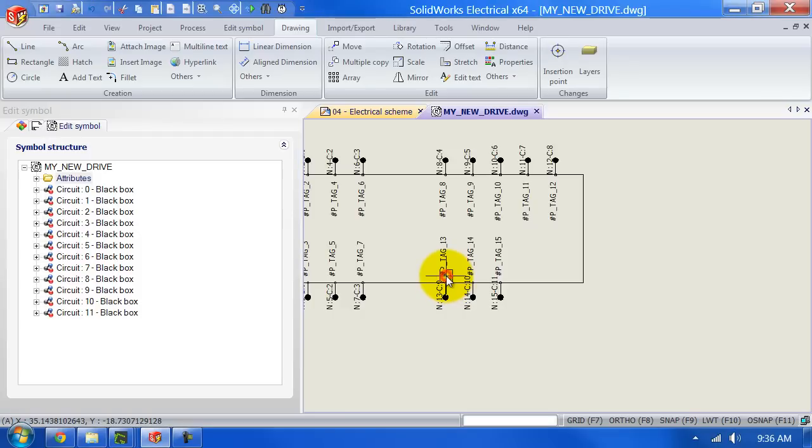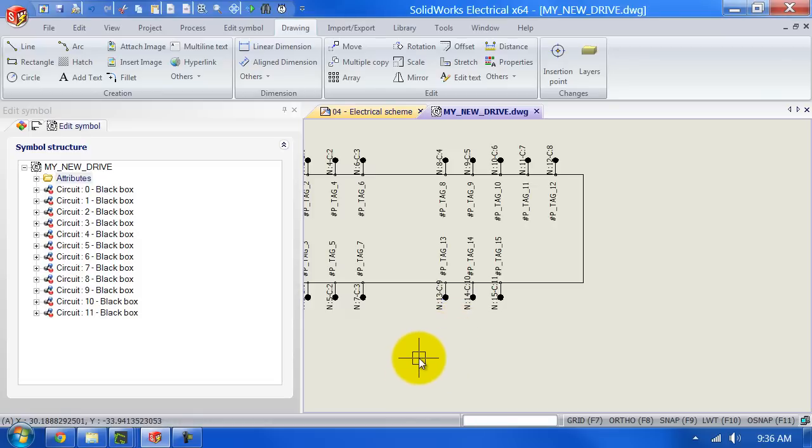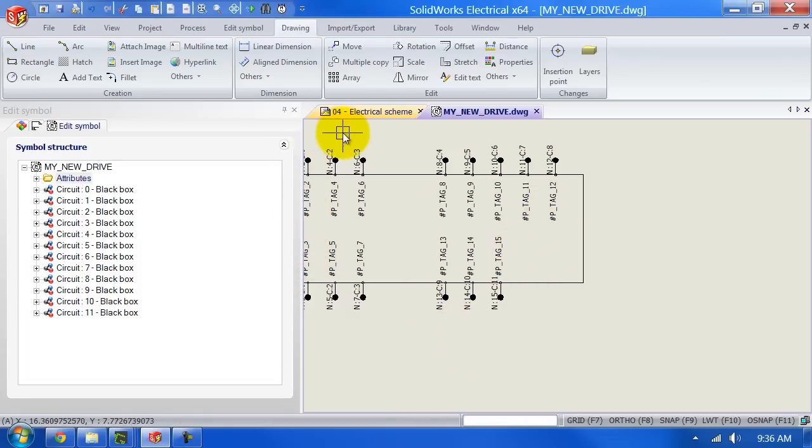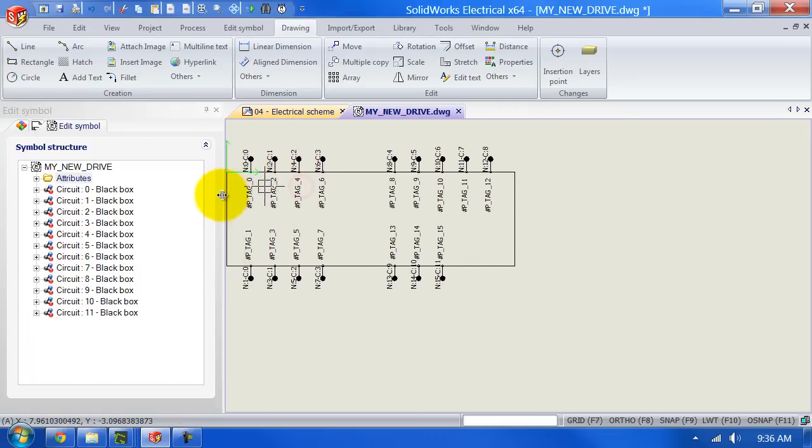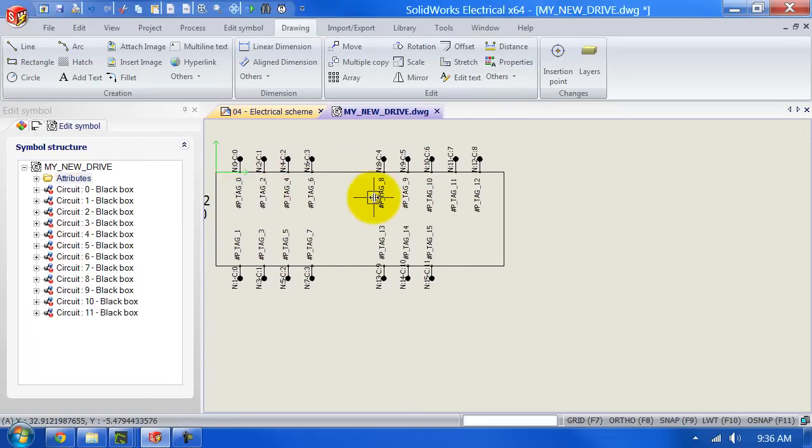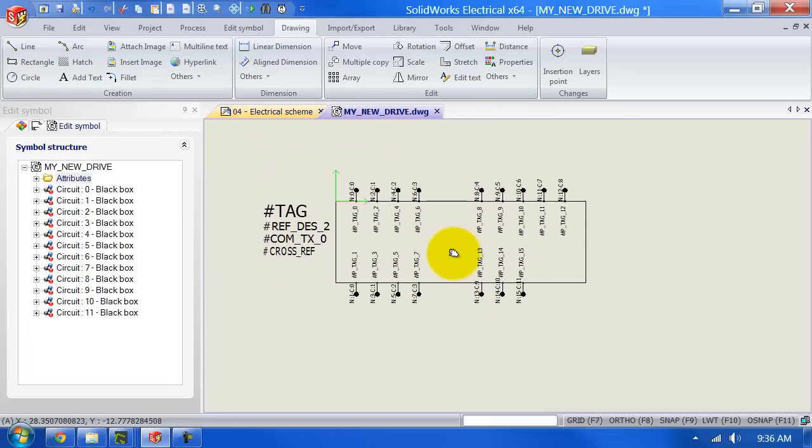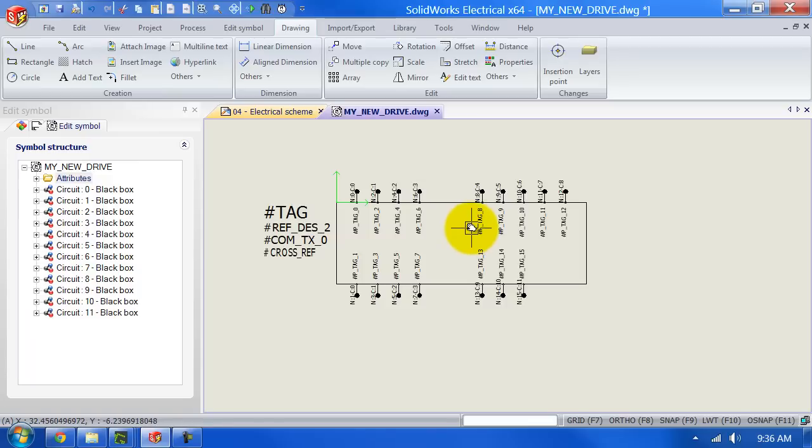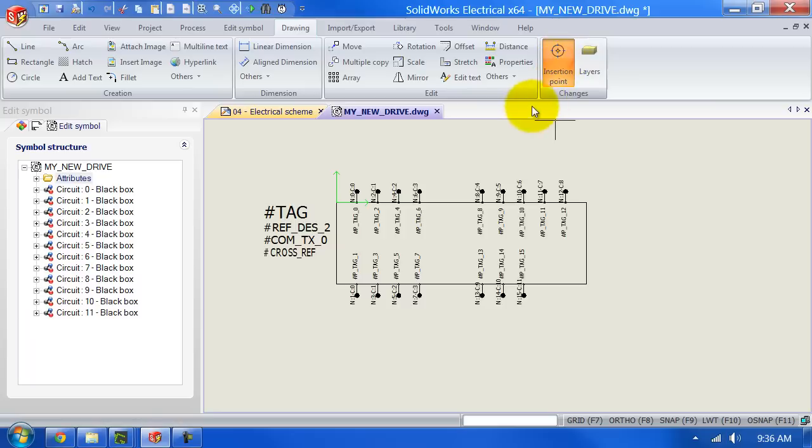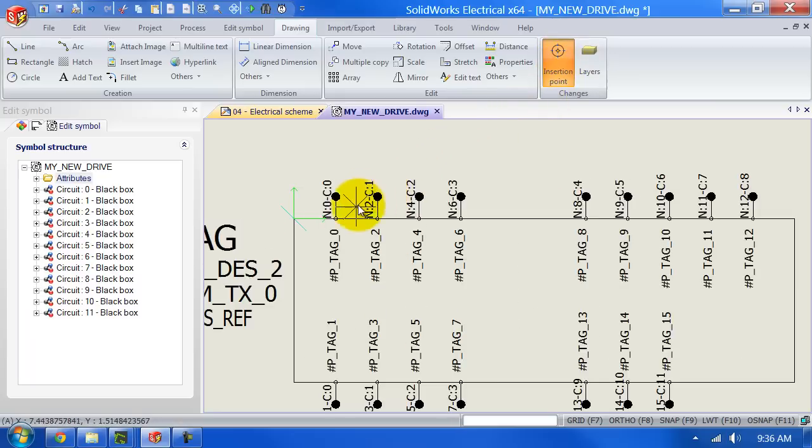Once we've done placing the marks you can simply just go ahead and make this a bit smaller. And what I'm going to do now is I'm going to set the insertion point which is also very important once you want to insert the symbol. So left click on insertion point.